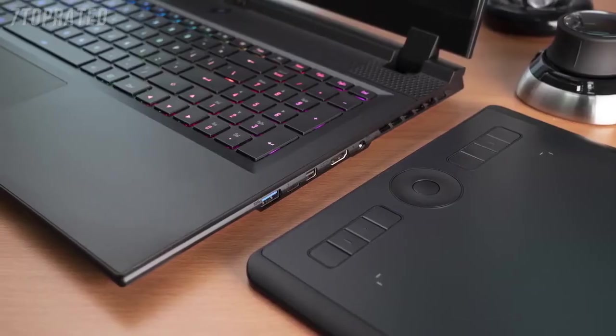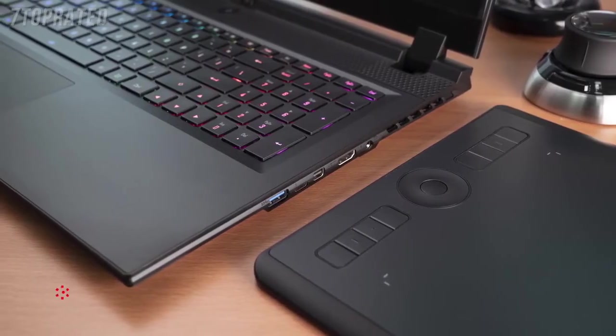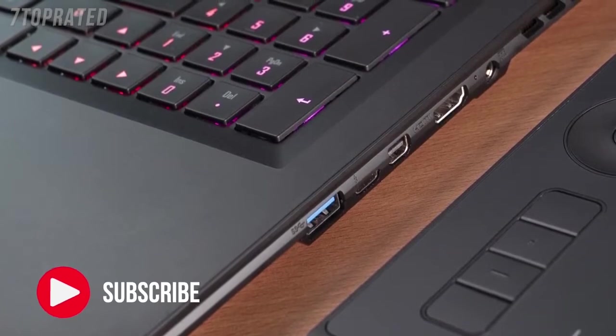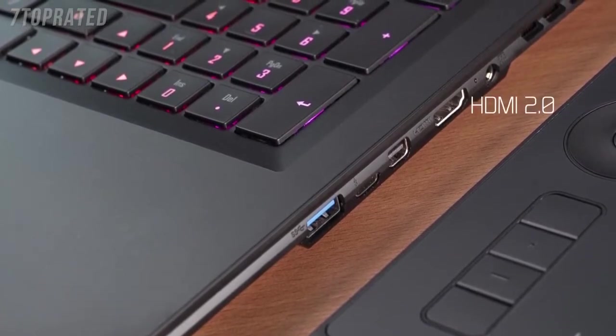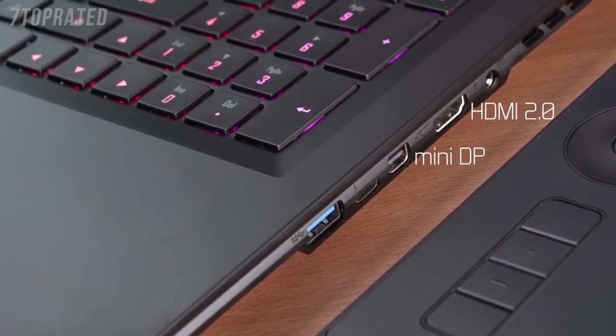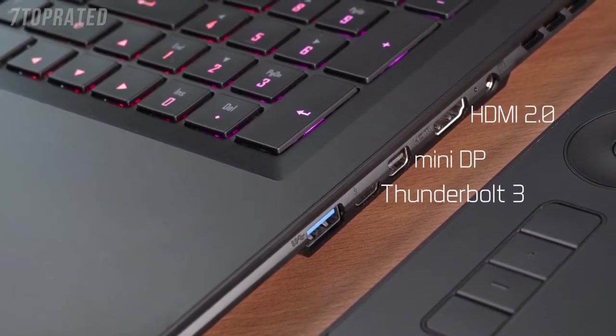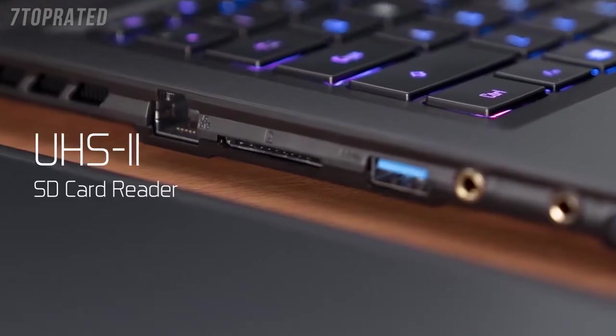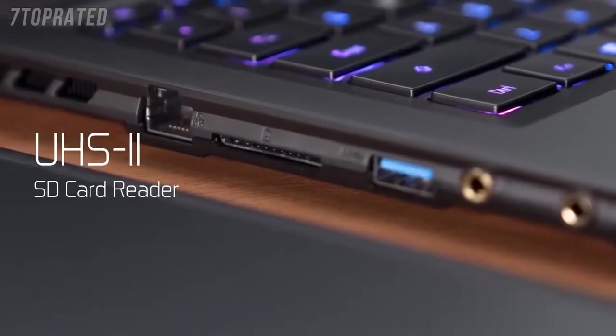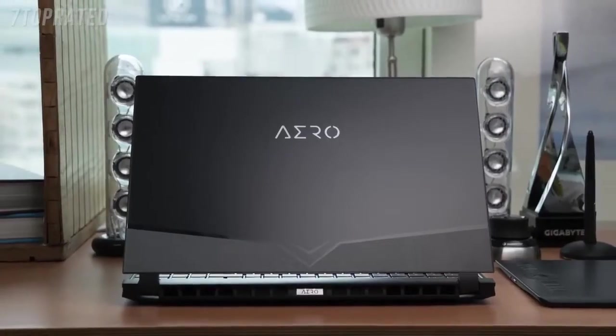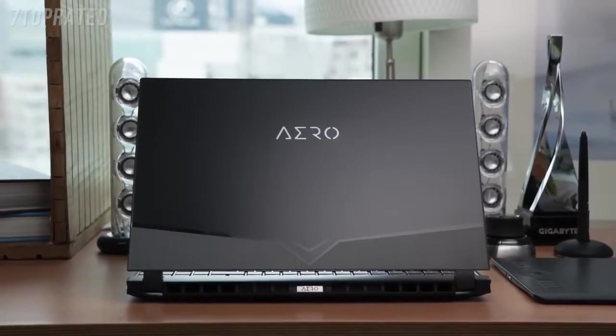Despite its thin chassis, Aero series keeps all the ports you need, such as HDMI, Mini Display Port, Thunderbolt 3, and even a UHS-II SD card reader, satisfying all needs when it comes to peripheral connections.